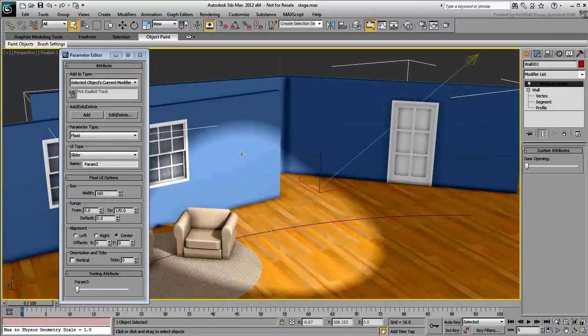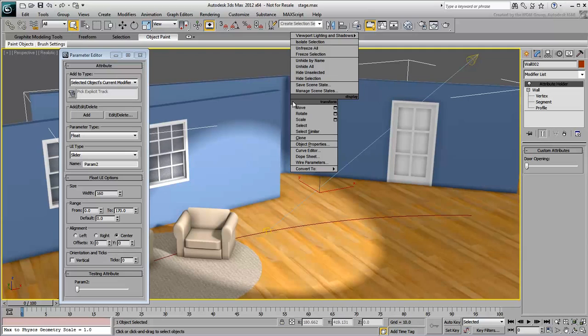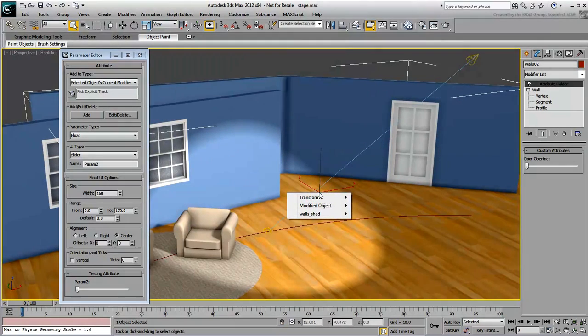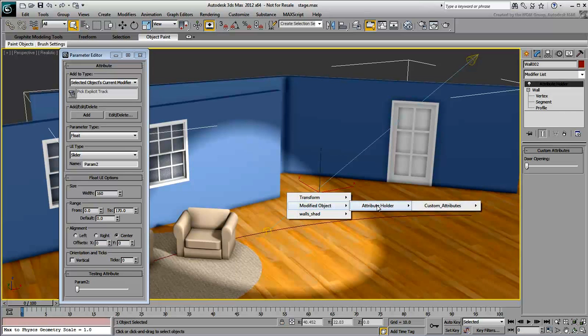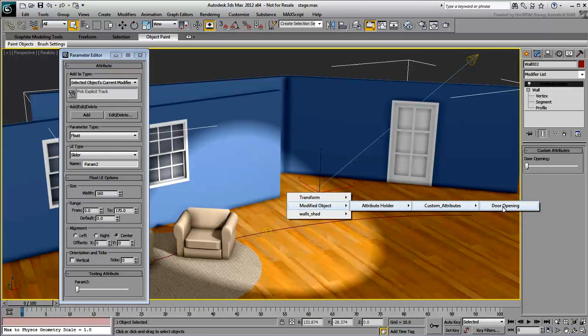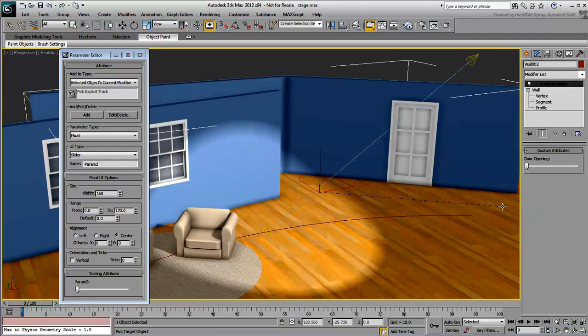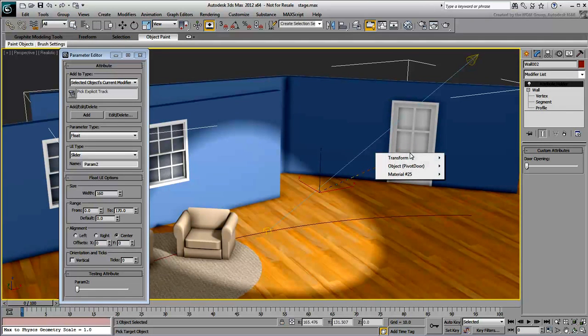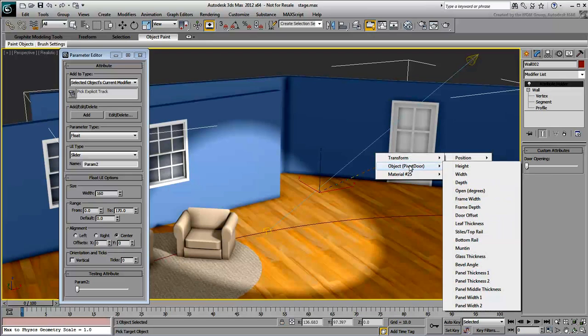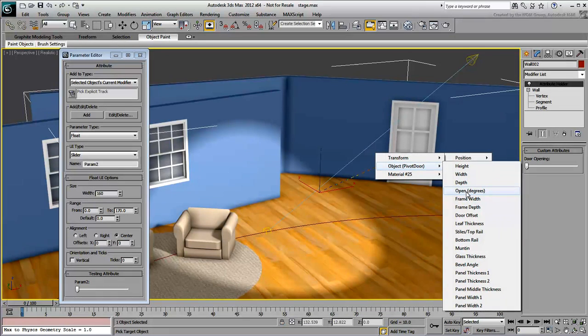With the wall still selected, right-click and choose Wire Parameters, Modified Object, Attribute Holder, Custom Attributes, Door Opening. This represents the value of the slider you just created. Click the door and then choose Object Pivot Door Open Degrees.